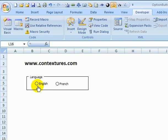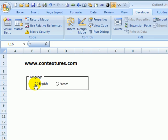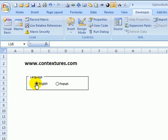In Excel you can use option buttons to let people select the answer to a question. For language, someone could either click on English or French, and when they click one it automatically clears the other so they can only make one choice.